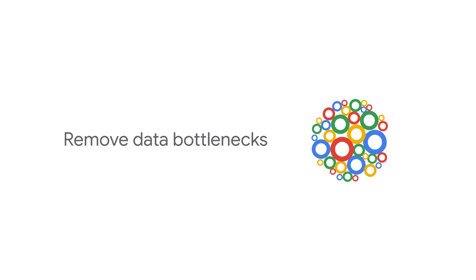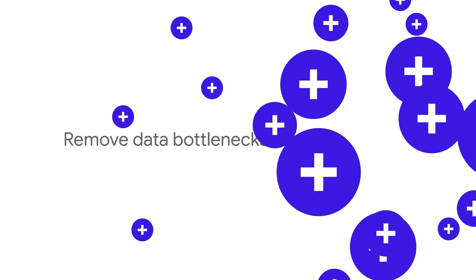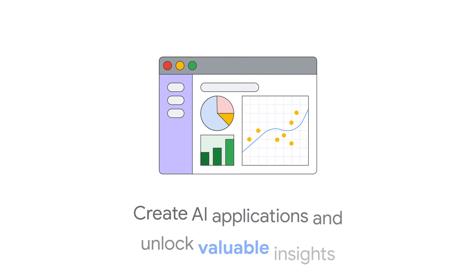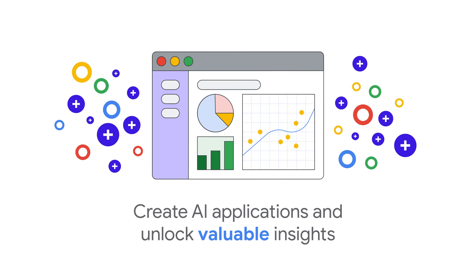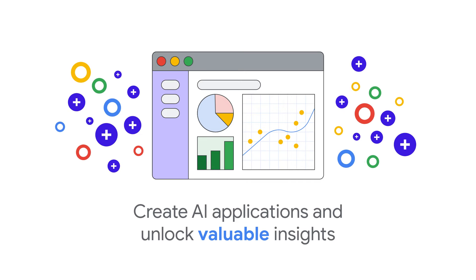Remove data bottlenecks, create state-of-the-art AI applications, and unlock valuable insights.